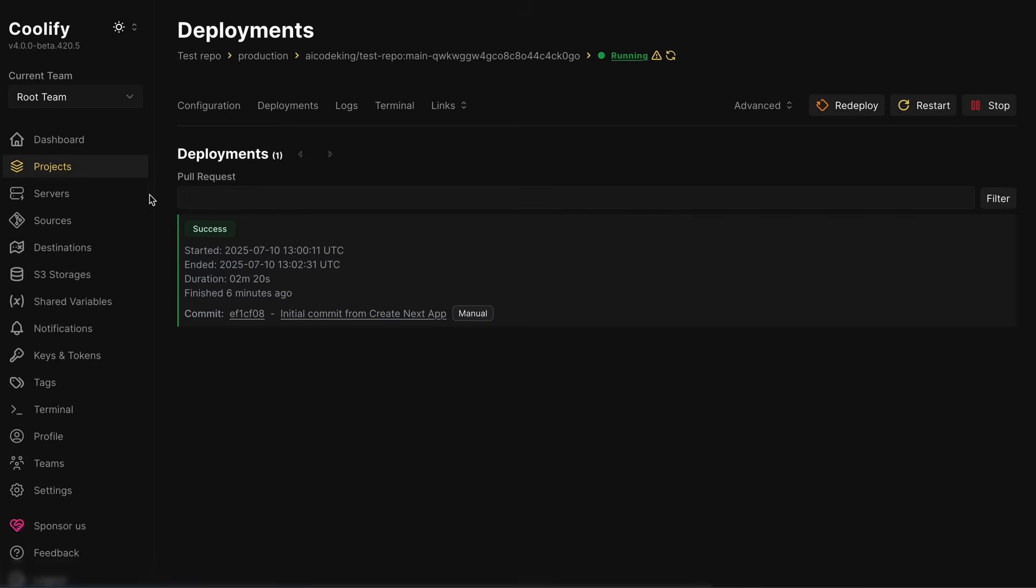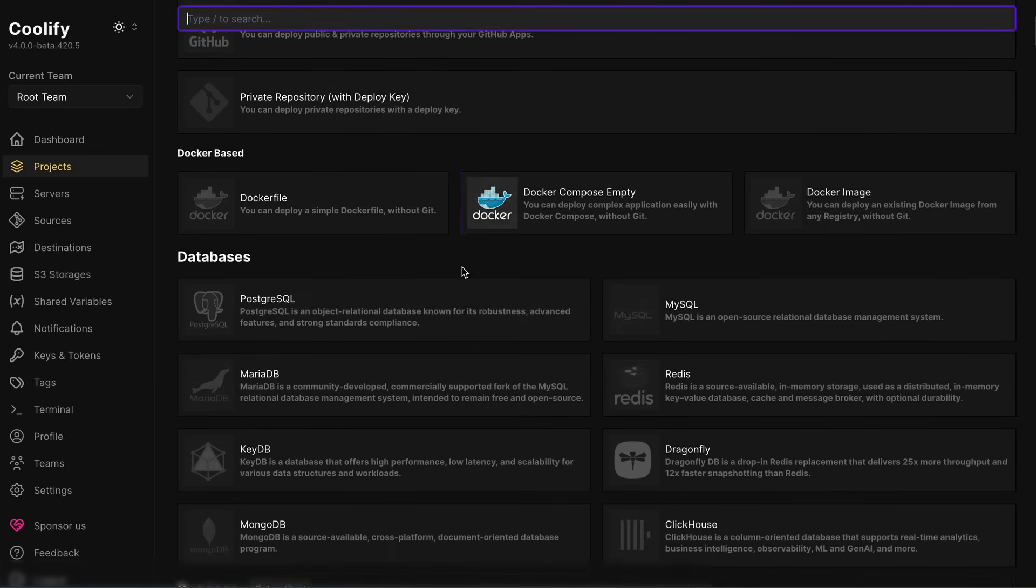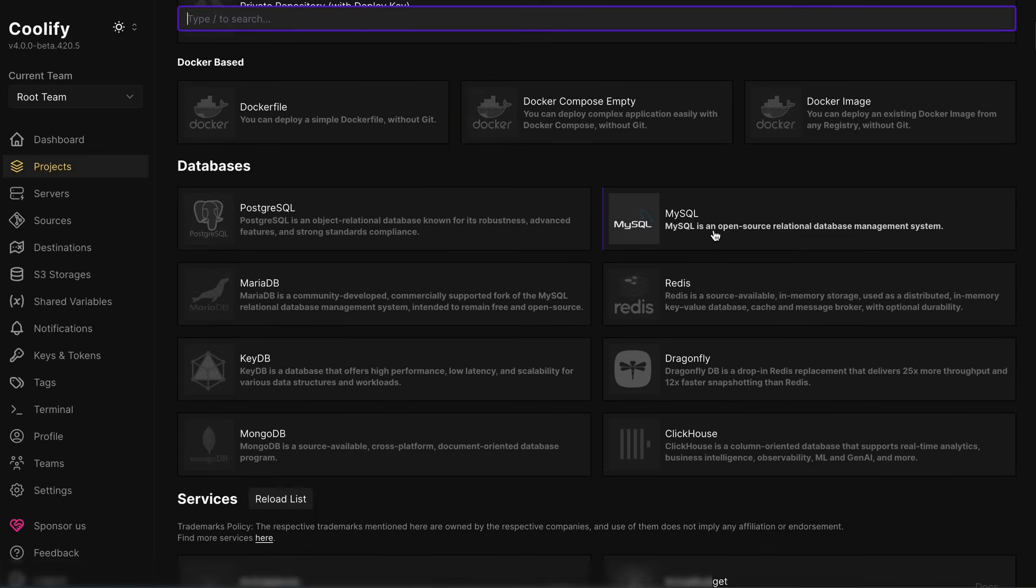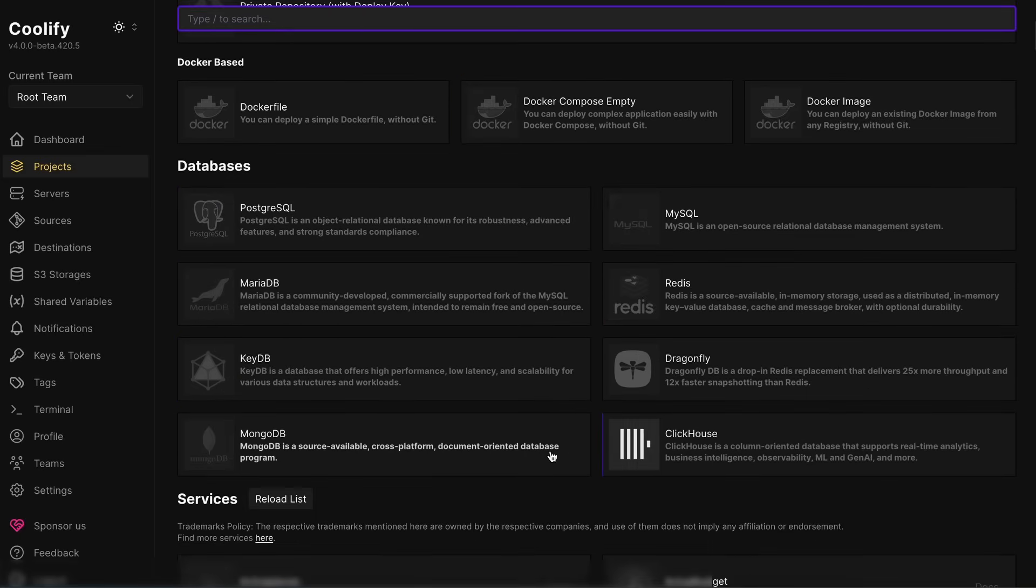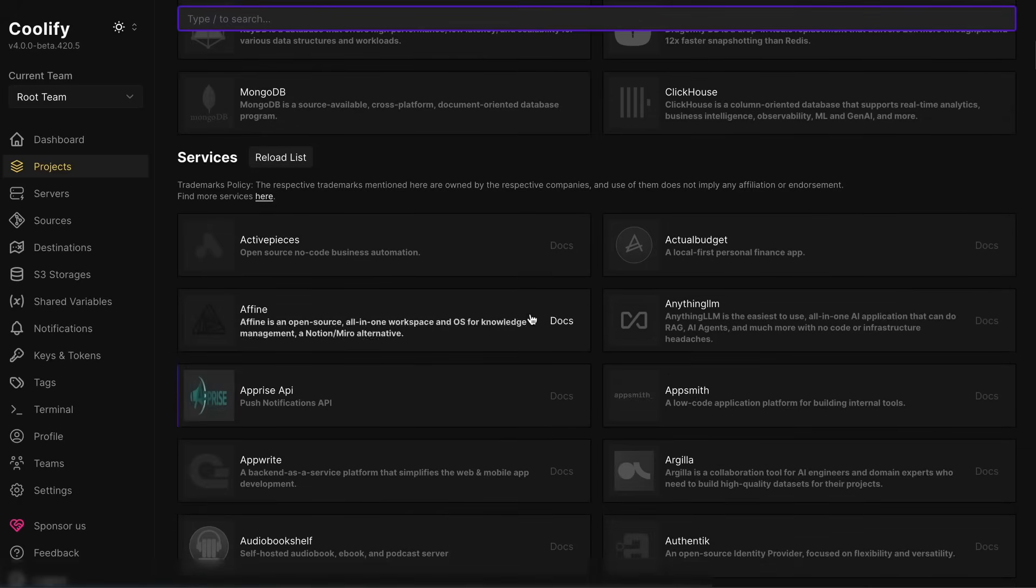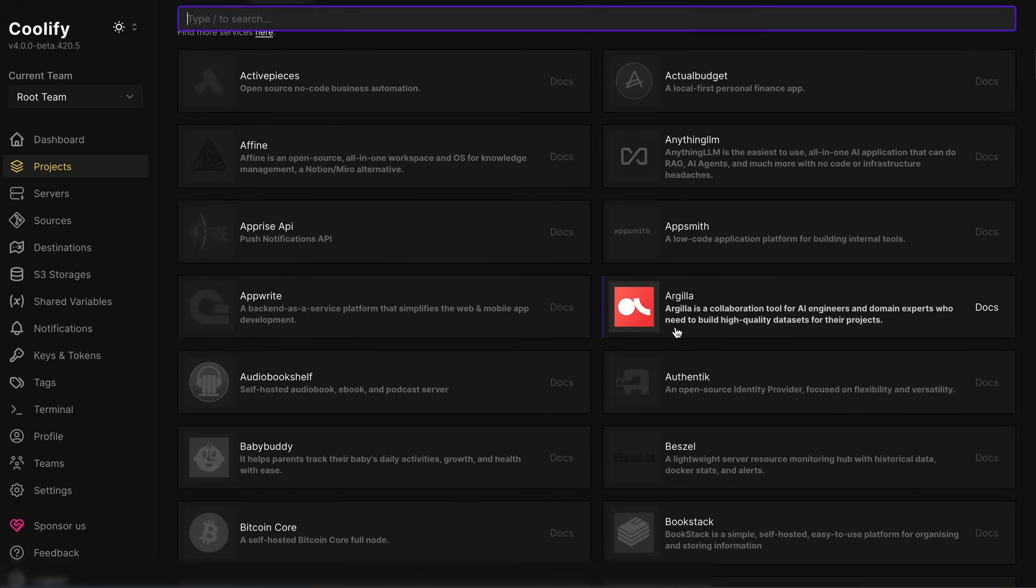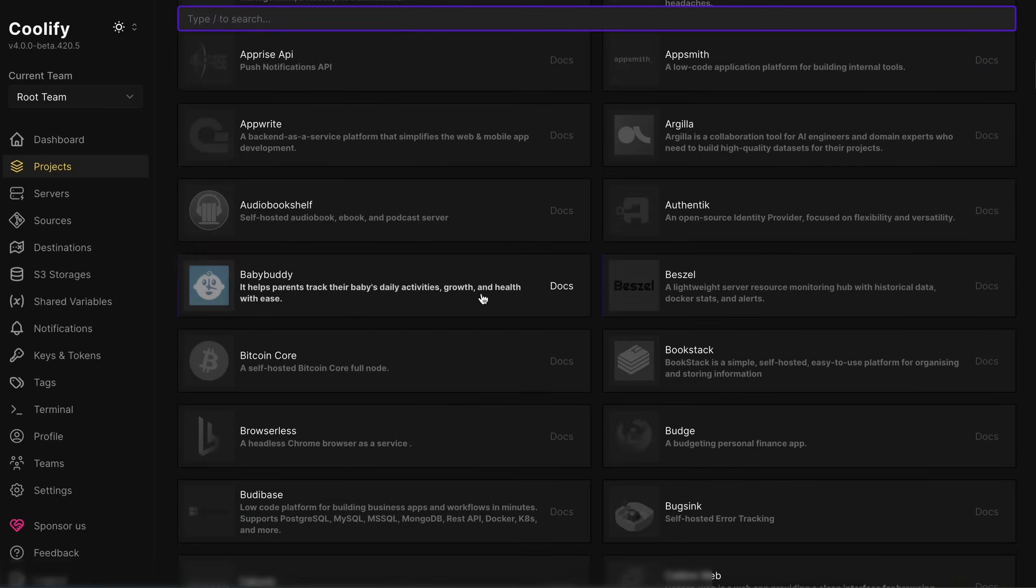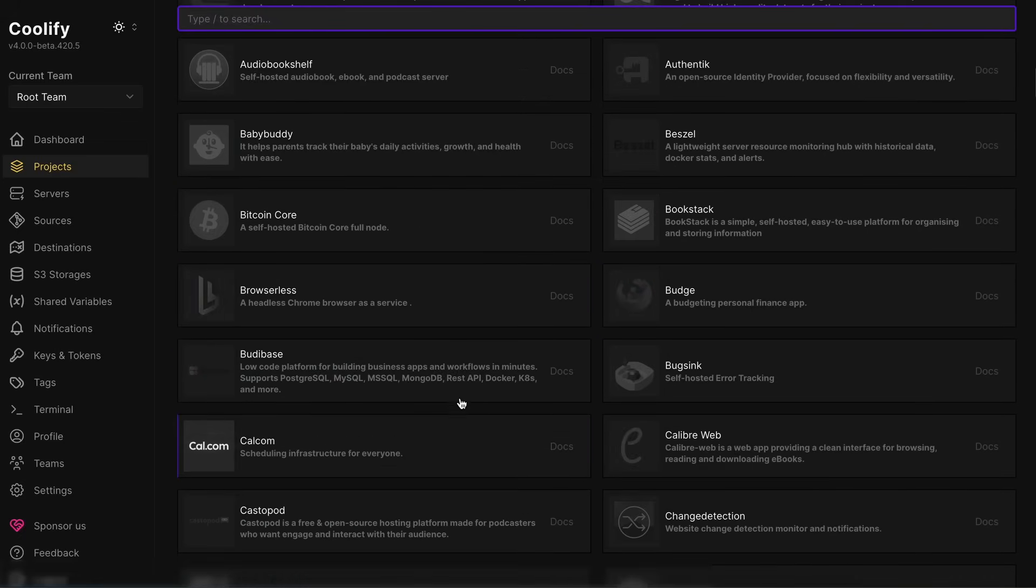You can also reduce your database costs and all kinds of costs by self-hosting Supabase and Convex with it, and then just using that. It's all just one click, and all this is graphical, without any kind of hassles. Plus, it is your own server, and you can use it all you want, without any issues.